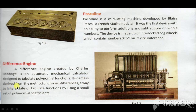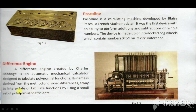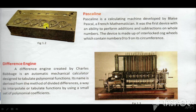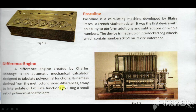Its name is derived from the method of divided differences. इसका method Pascaline से काफी अलग था। It could interpolate and tabulate functions by using a small set of polynomial coefficients. इसमें छोटे-छोटे poles लगाए गए थे, जिनके माध्यम से यह अपनी calculations को सही करके perform करता था।